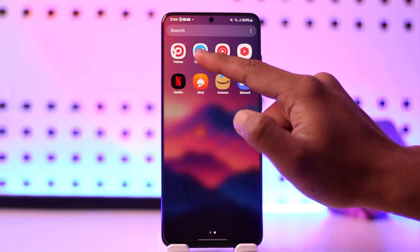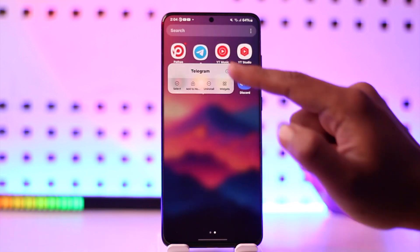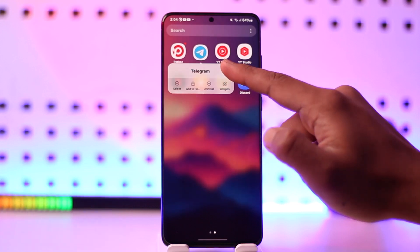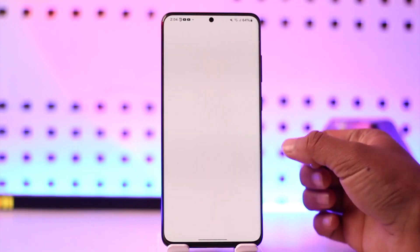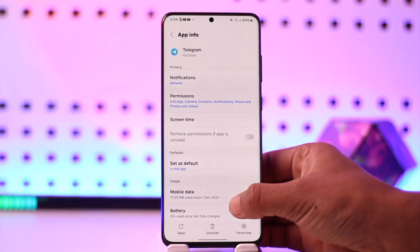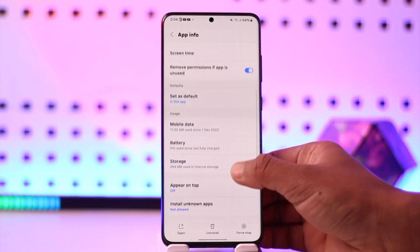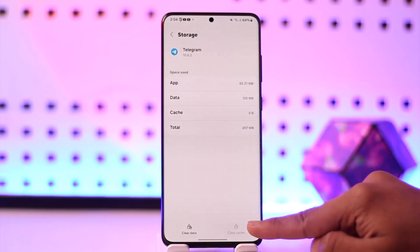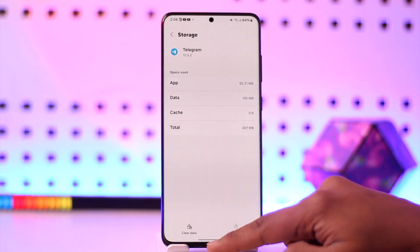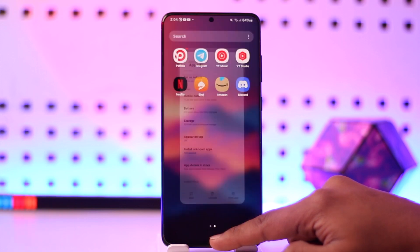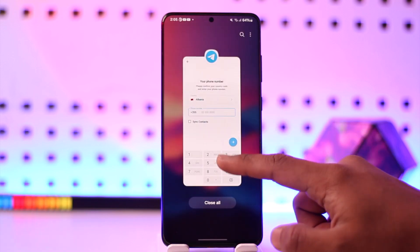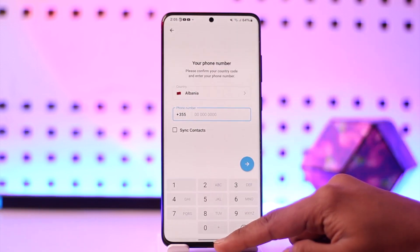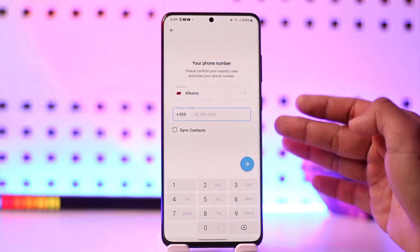There are a couple of things you can do to fix it. Long press the Telegram app icon, then tap the 'i' button. Once you go to the 'i' button, you'll come to the app information page. Scroll down to the storage tab and make sure to clear the cache files. You should also check for a Telegram app update in your Play Store or App Store to see if that helps.